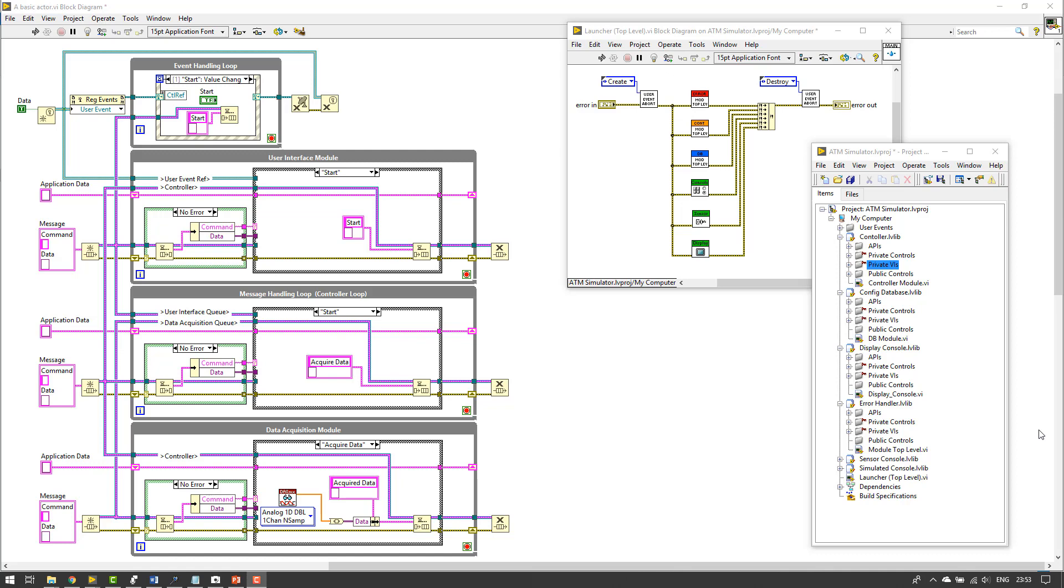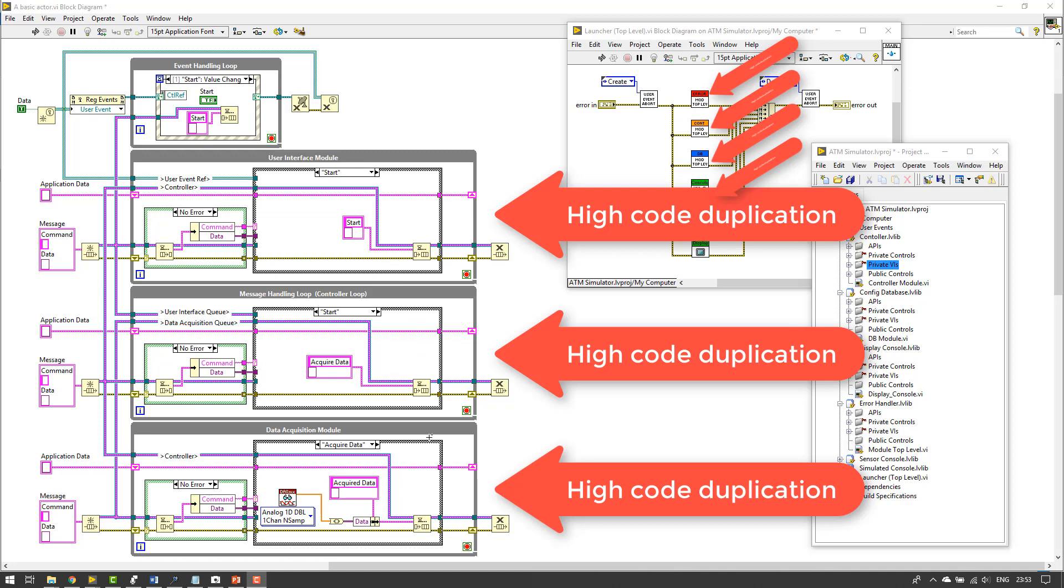You might be thinking, well, what's wrong with all of this? Well, if you notice, this user interface module, the message handling loop, the data acquisition module, they're all exactly the same code. However, I've had to duplicate it three times.